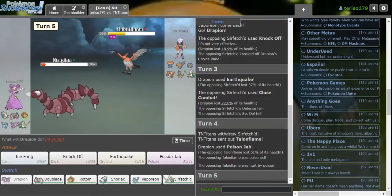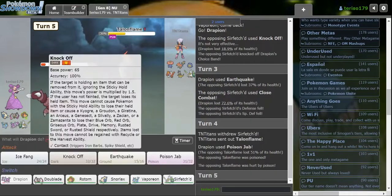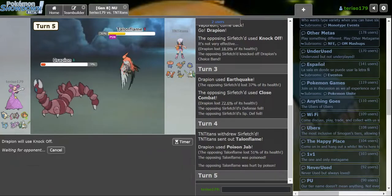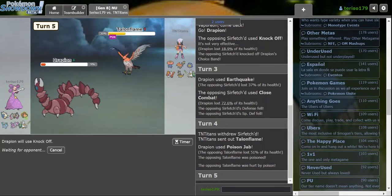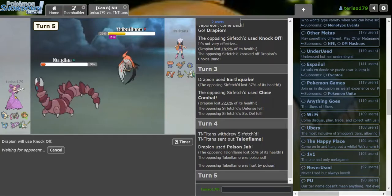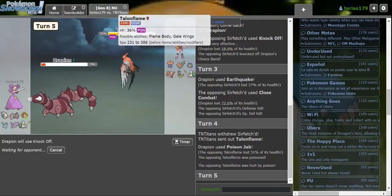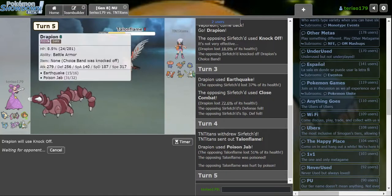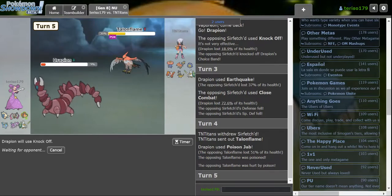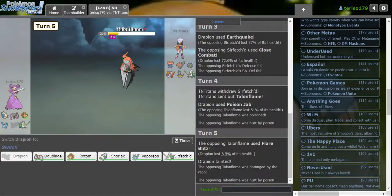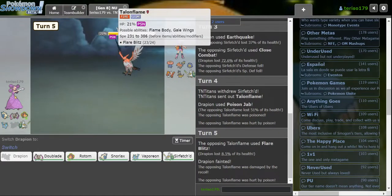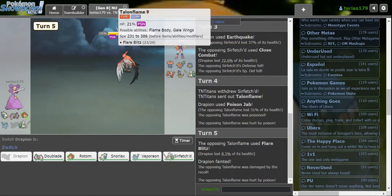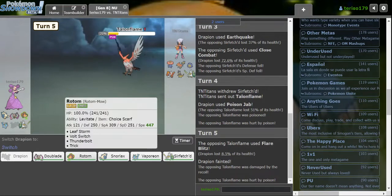I guess I'll Poison Jab here. Talonflame not gonna enjoy eating that. Knock Off. I didn't realize I don't have Stealth Rock on this team because I'm crazy. Knock Off. You can kill me, it's fine. Crippled Talonflame, that's really nice. And also, I've done some stuff with Sirfetch'd. Drapion does some good stuff.